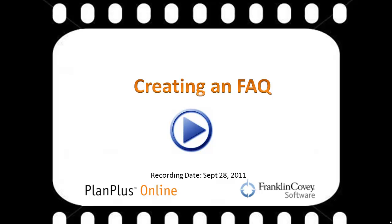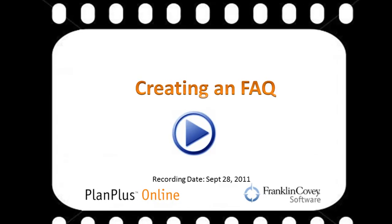In this video, we're going to demonstrate how to create an FAQ, otherwise known as a frequently asked question or knowledge base item.